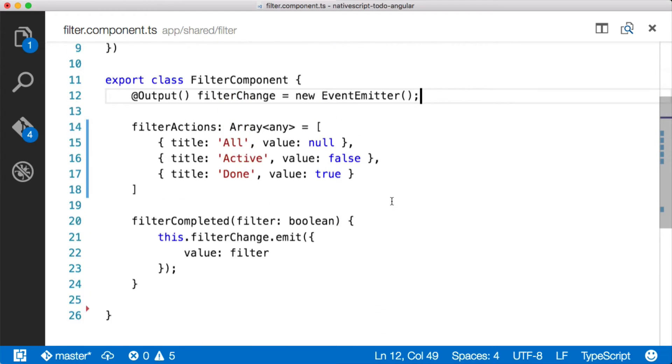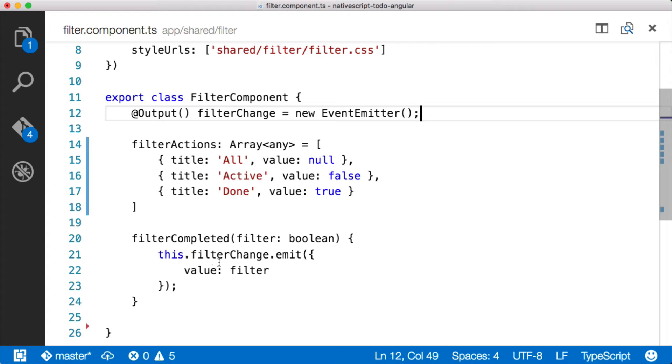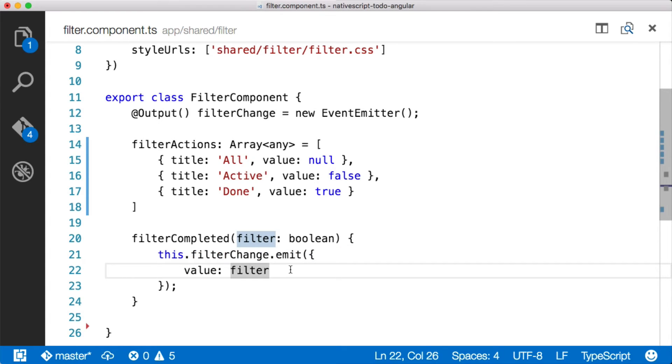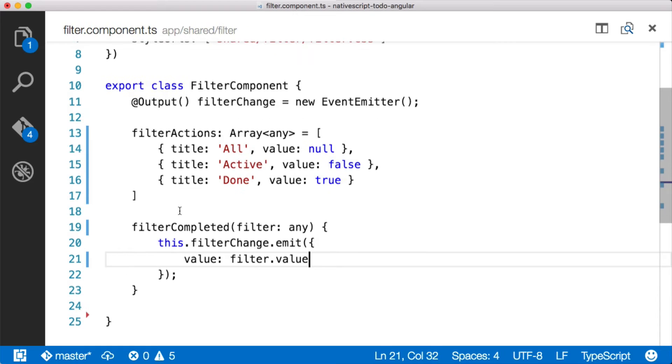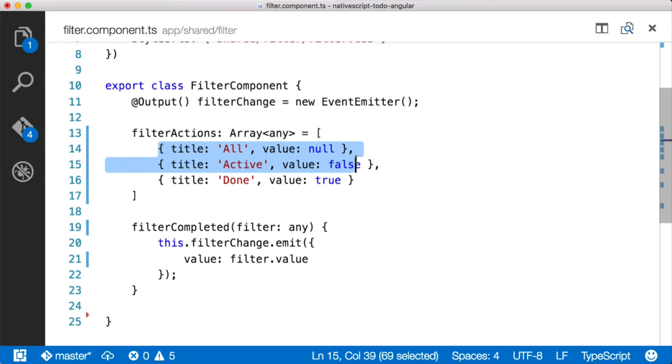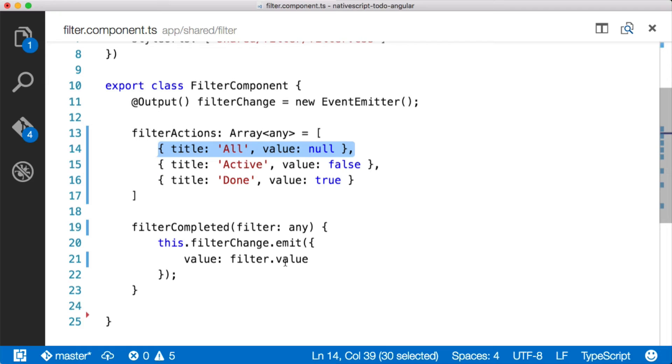And we're emitting an event and we're saying that when, and actually what we want to do is filter.value. The filter is one of these items here. So whenever that selected index is changed, it's going to fire this event and it's going to pass in whichever one of these items is associated with that specific segment and bar item. And so what we want to do is emit this event here that says, okay, a filter has been selected and this is the value that we want to pass.